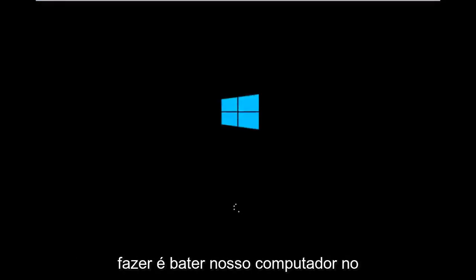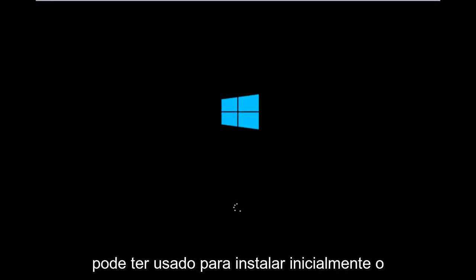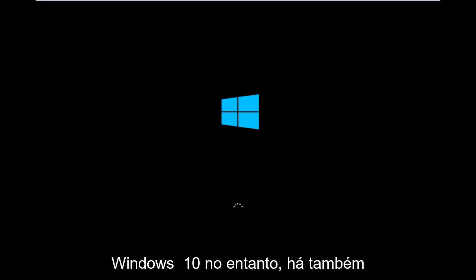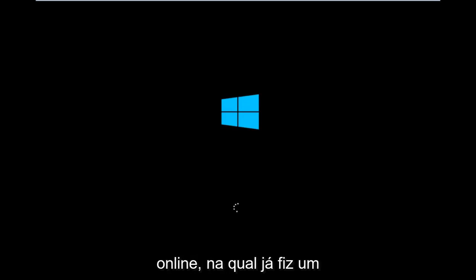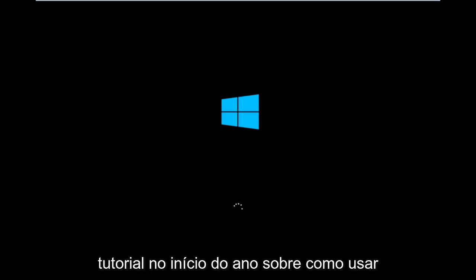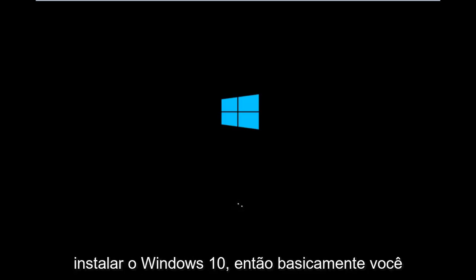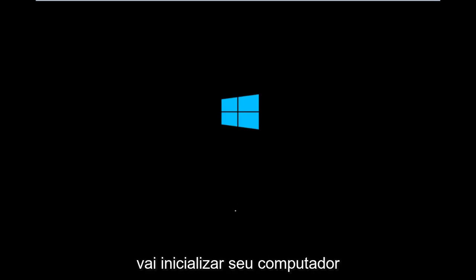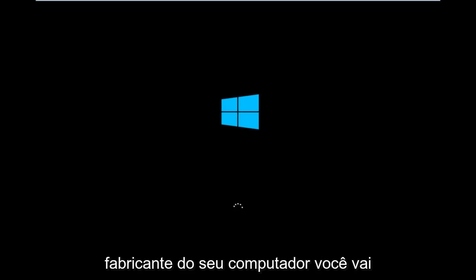To get around that, the first step is to boot your computer to the Windows 10 installation USB or CD-ROM that you may have used to initially install Windows 10. There's also a media creation tool you can download online — I've already made a tutorial about using that tool to download and install Windows 10.